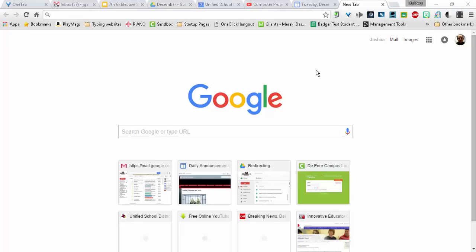Snagit is another screencasting option for Chrome and Chromebooks, and it is an extension. When installed, it will be this little S up here in the top right.